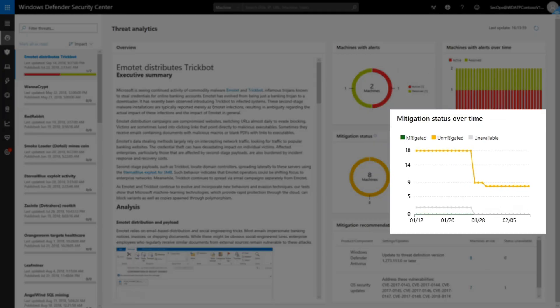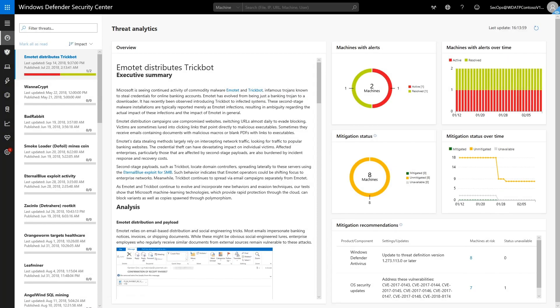Second, the Mitigation Status over Time chart shows the same data over 30 days. As before, this is a good indication of how quickly the organization responds to emerging threats, and it's great to see this trending upward.